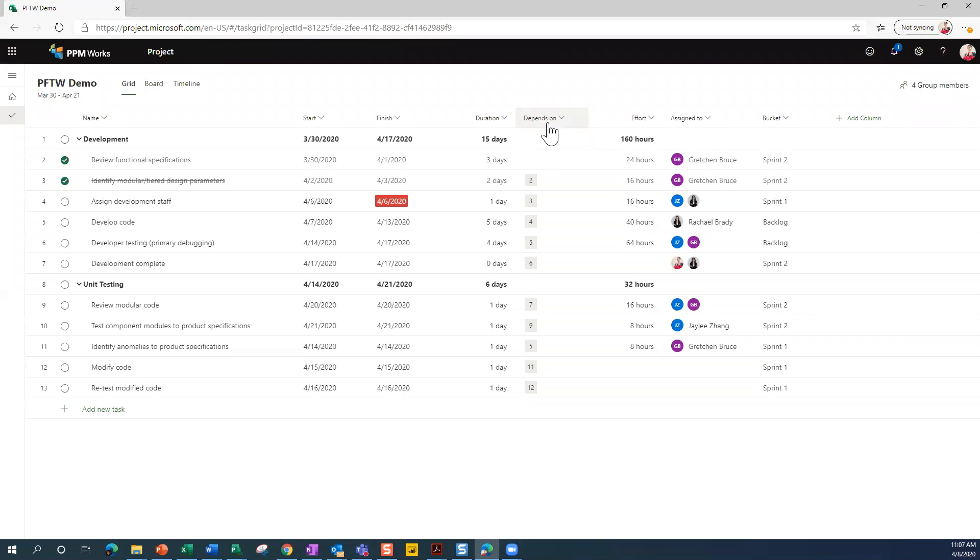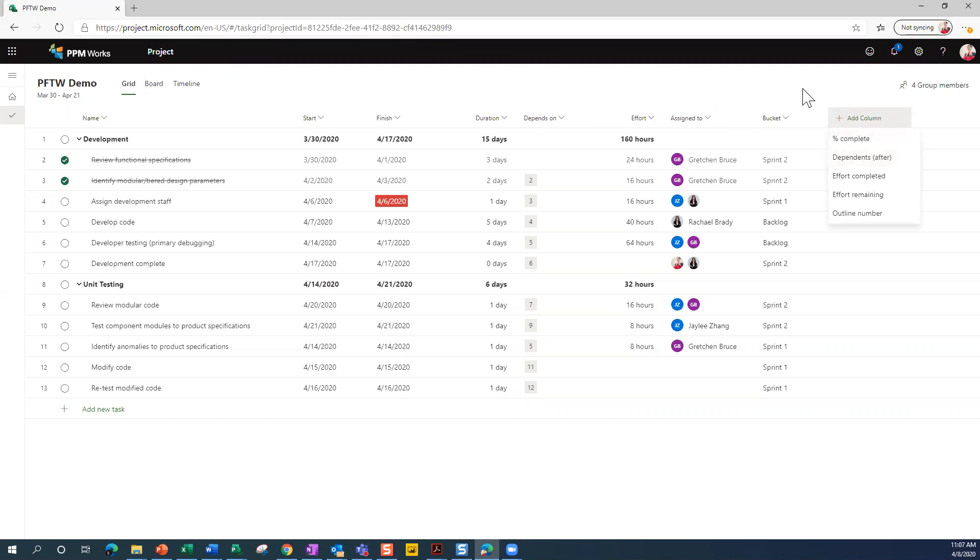There's also another field. If you come over here and click on Add Column, you can see Dependents. So that would be the equivalent of your successors in Microsoft Project.